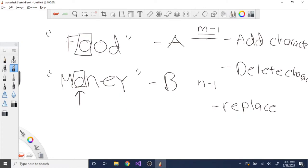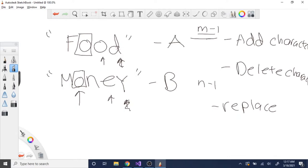If the current characters are the same, I recursively call my function and go to the next character. I subtract one from both index pointers and recursively call to check the following characters. This applies whenever both characters at the current index are identical.